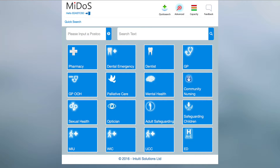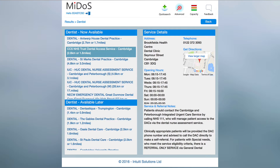If you know the name of the service to which you wish to refer and only require contact details, you can enter part of the name in the search box and click on a magnifying glass. Once the search is completed the results will be displayed similar to this screen. The services are ranked according to local policy and the top service is expanded to show more information on the right. Directions to the service can be obtained via the larger map, and you can share these service details with the patient via the mobile applications.